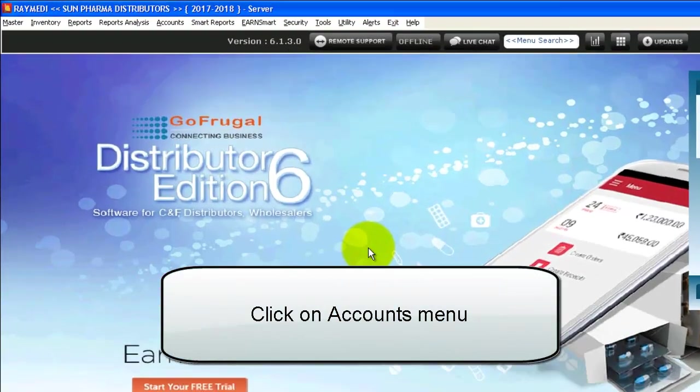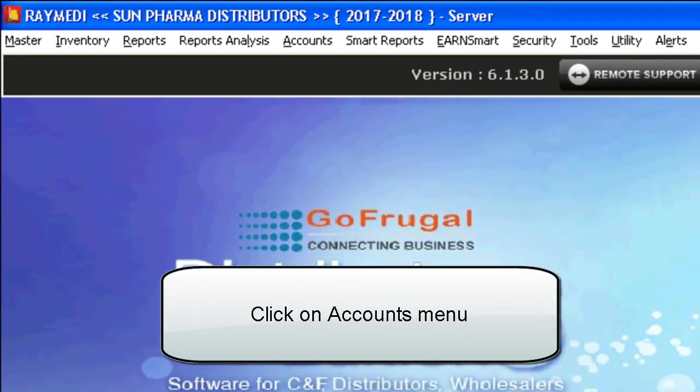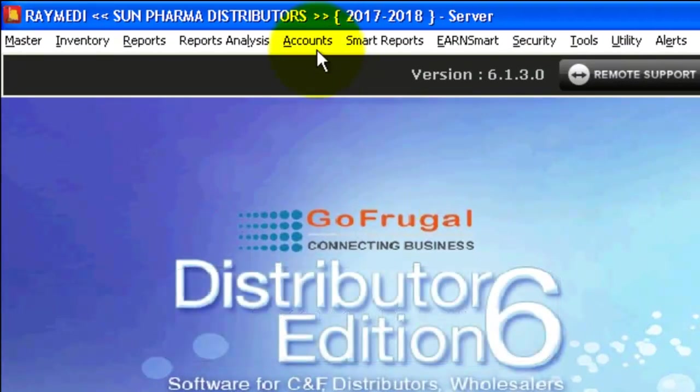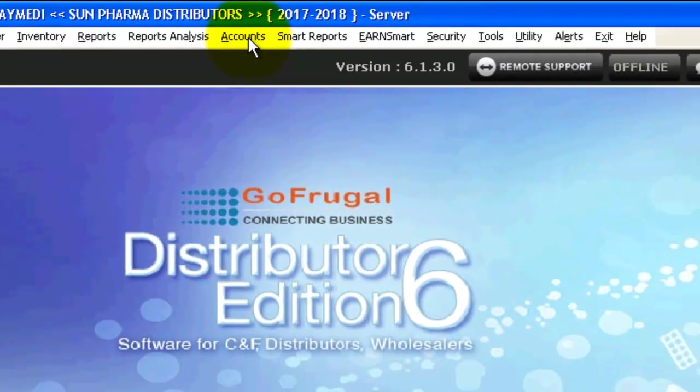Here are the steps to be followed to make a payment entry in accounts. Open the DE application and click on the Accounts menu.